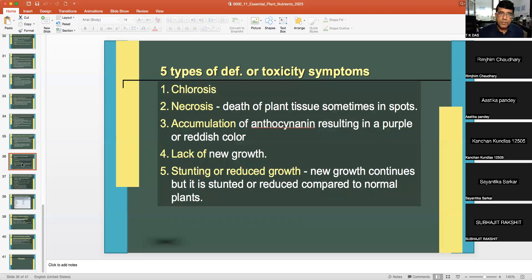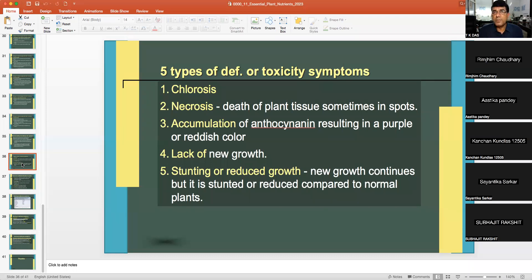There are five types of deficiency or toxicity symptoms: chlorosis (yellowing), necrosis (death of tissues), accumulation of anthocyanin resulting in purple or reddish color — especially in phosphorus deficiency — lack of new growth, and stunting or reduced growth. When explaining deficiency symptoms of any nutrient, keep these five points in mind.